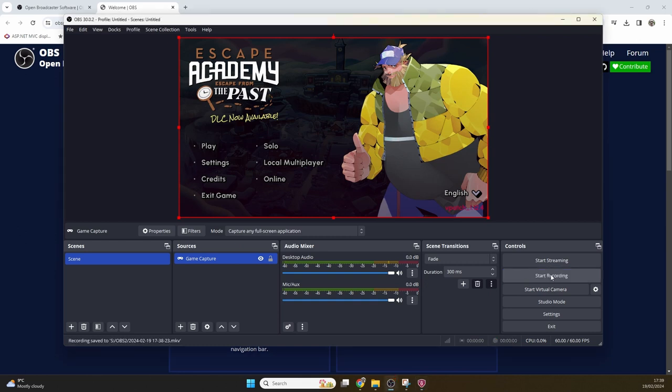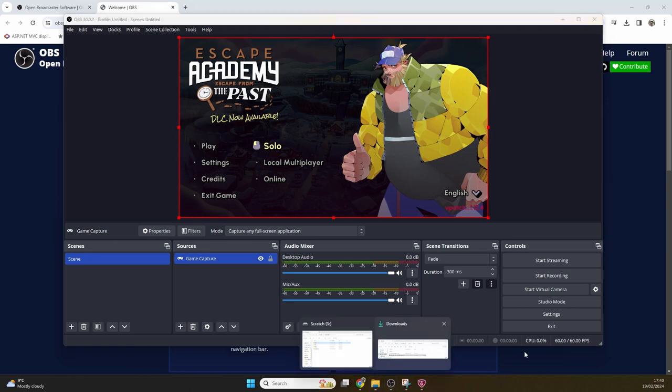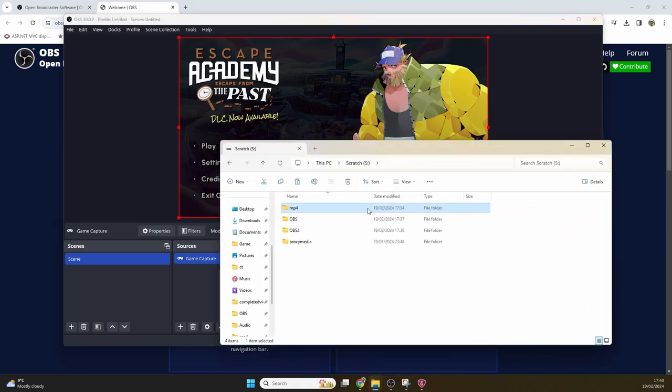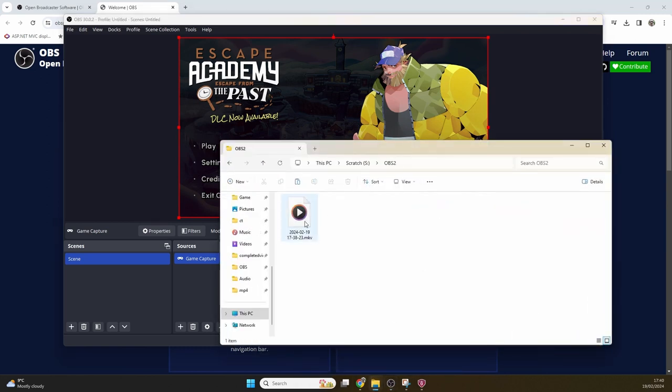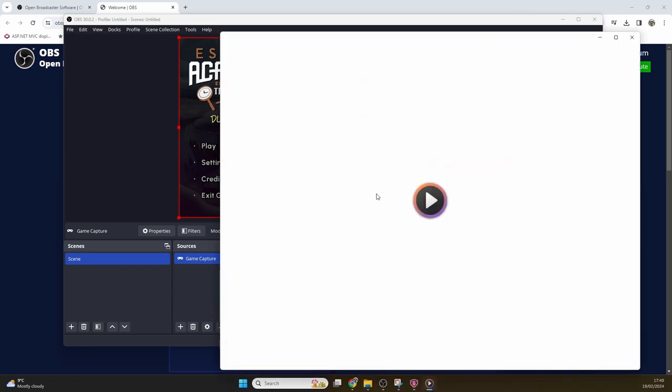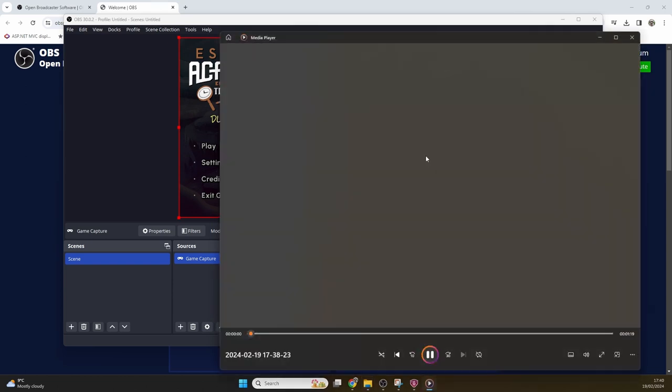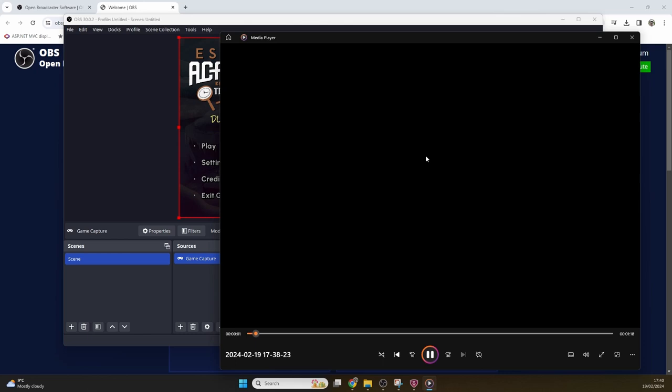Once you've got all your session completed, you just click stop recording and it will save the video. You can see that the output has been placed into the folder you selected earlier, and it will be an MKV file.